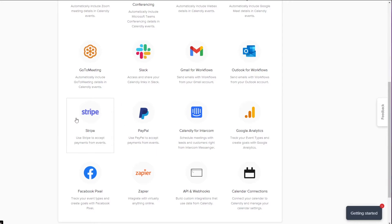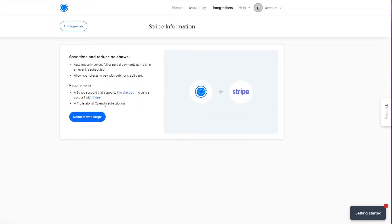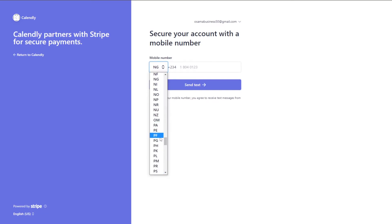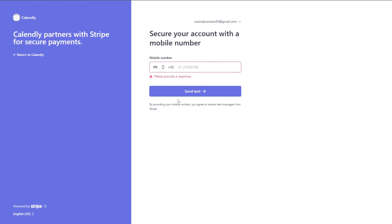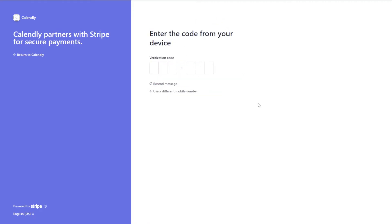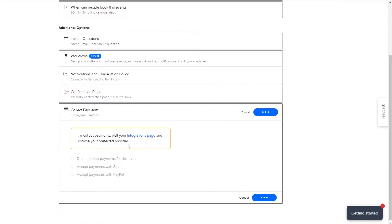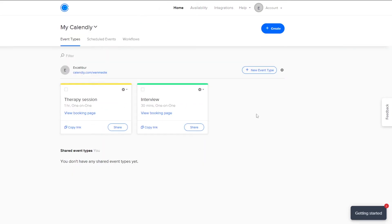On the Integration page, there are two payment methods: PayPal and Stripe. Choose whichever one you want. I'll choose Stripe — clicking 'Connect with Stripe' will ask for your phone number, send you a verification code, and then you can start collecting payments. I haven't received my verification code, and I believe Stripe isn't available in my country, but the process is straightforward.